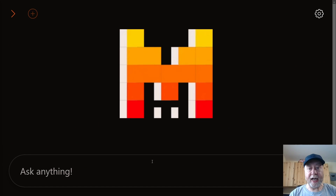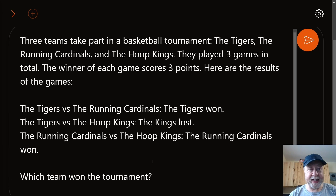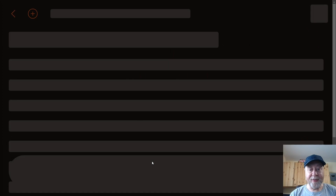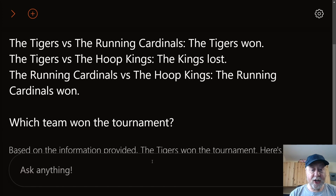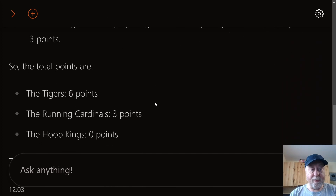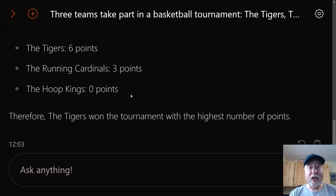Here we are on the Mistral chat homepage, with a nice logo and the traditional ask-me-anything box. The first question is a logic question: three teams take part in a basketball tournament, the winning team scores three points, and I give a list of who beat who. Based on the information provided, the Tigers won the tournament — Tigers have six points, Running Cardinals three, Hoop Kings zero. That is absolutely correct.